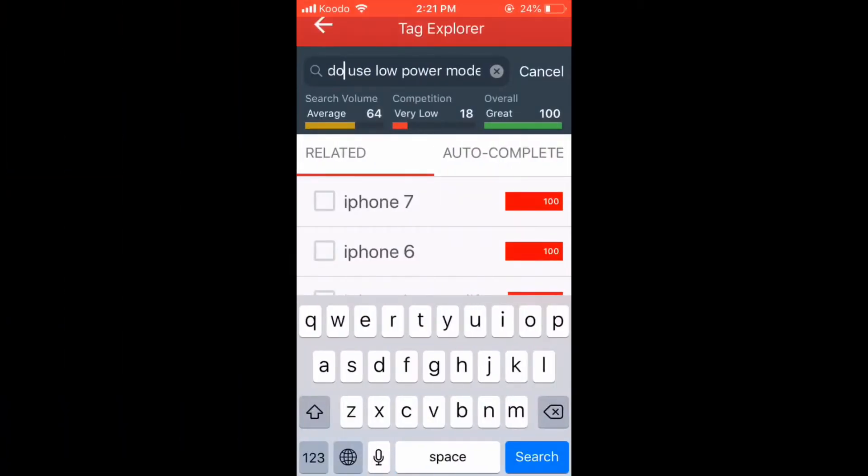To turn the keyboard into a trackpad on devices that don't have 3D touch, or if 3D touch is turned off, you have to long press on the spacebar. When you do, the keyboard will turn into a trackpad. To move the cursor, slide your finger in the direction you want to move it.